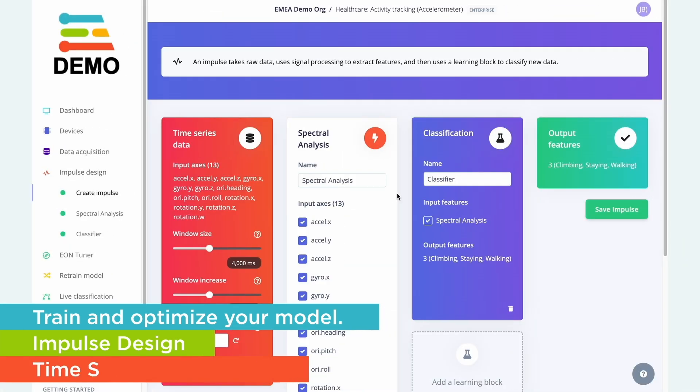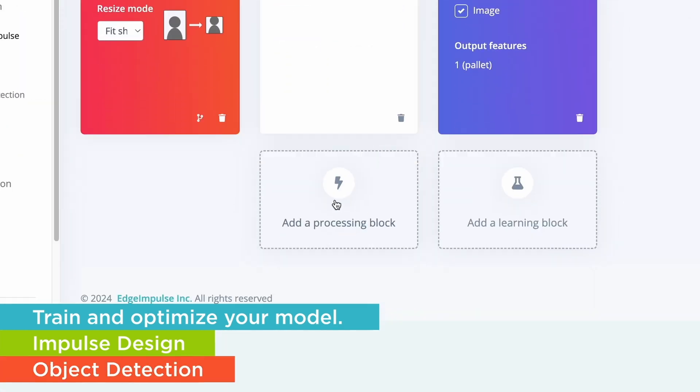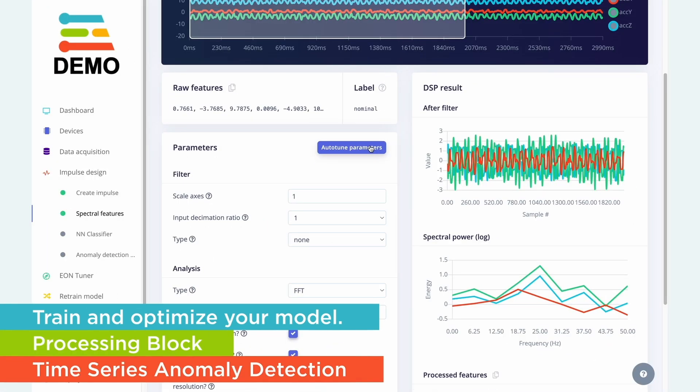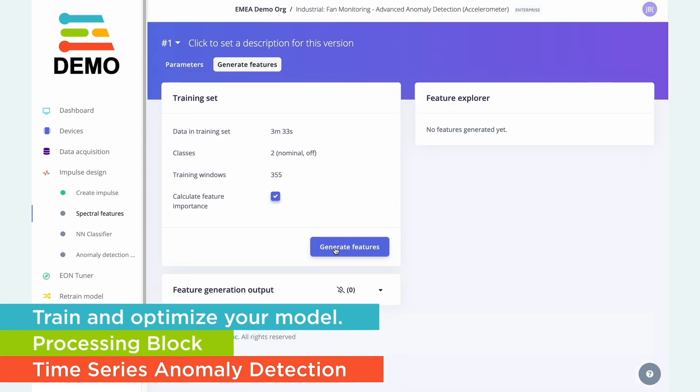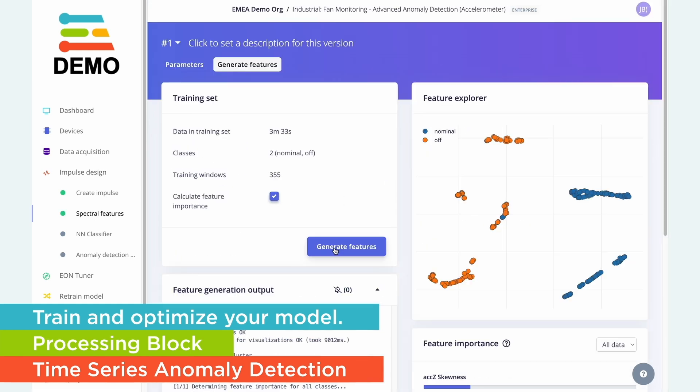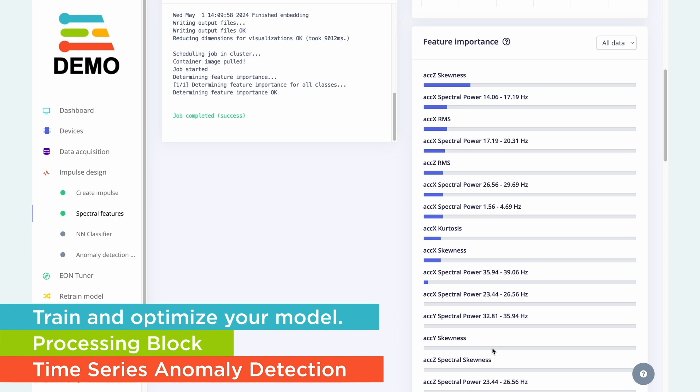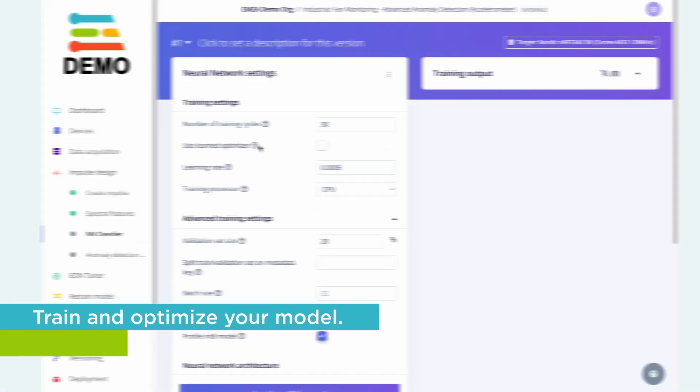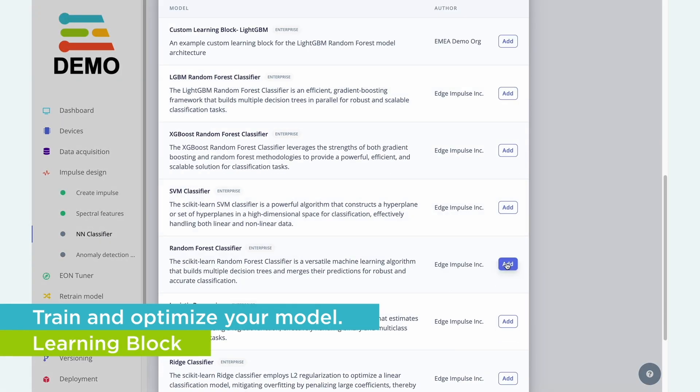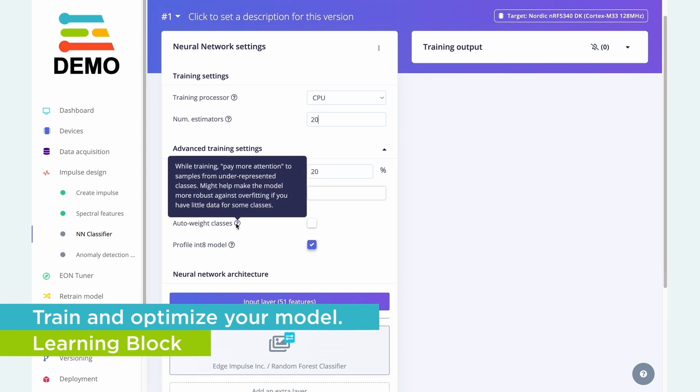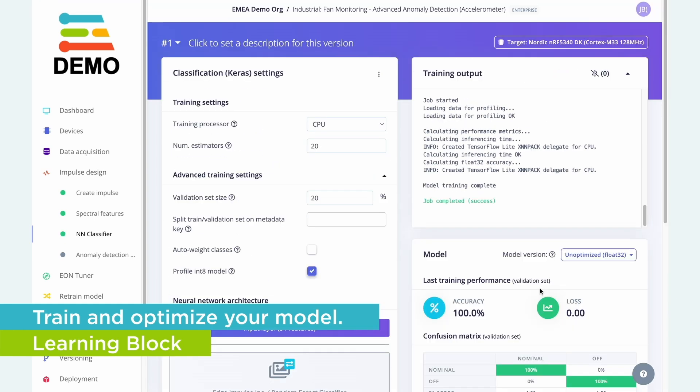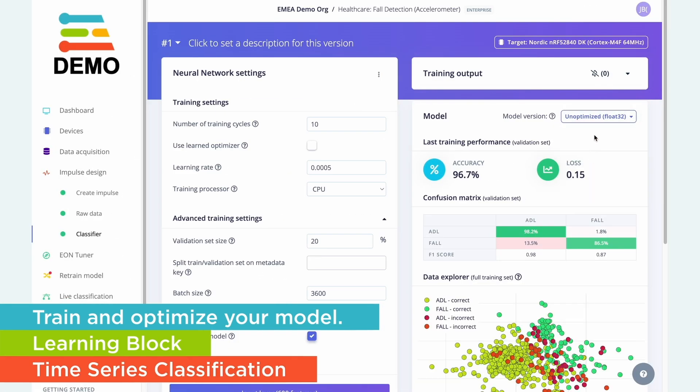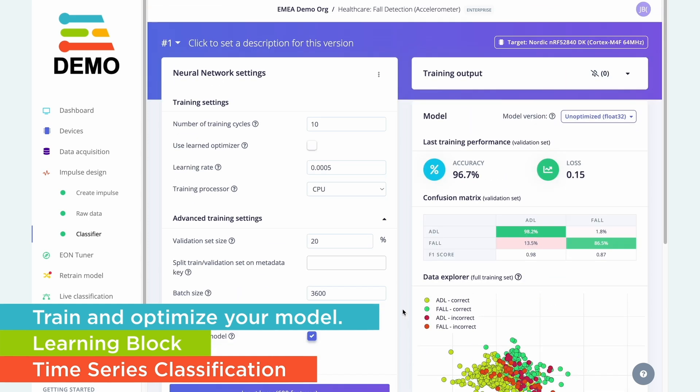Anyone with engineering expertise can pick up Edge Impulse and use it to create a model to solve a problem. In order to fit a model on a really resource-constrained device like an MCU, you have to design with that edge device in mind. Edge Impulse provides a holistic set of tools which help you monitor exactly how models will run on different classes of edge device while you're designing the model.